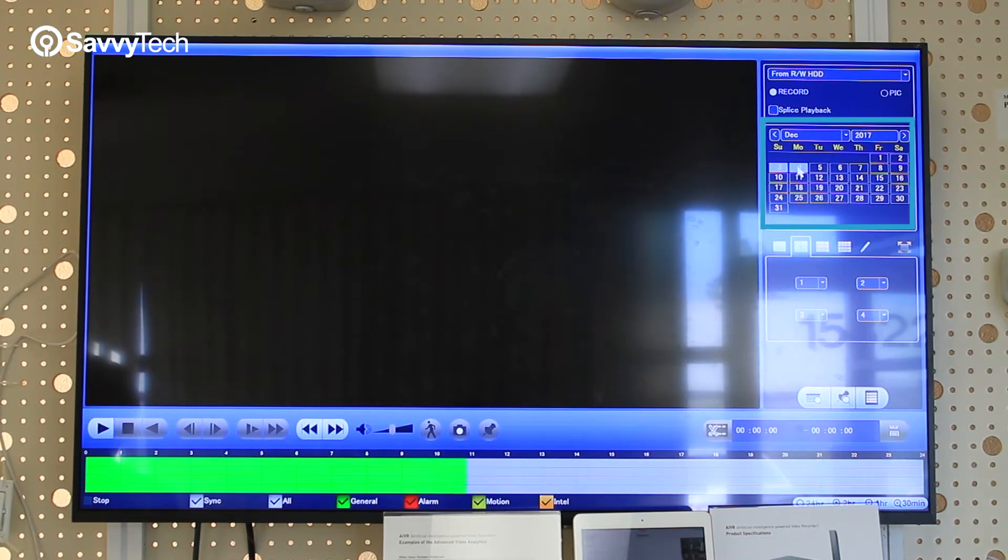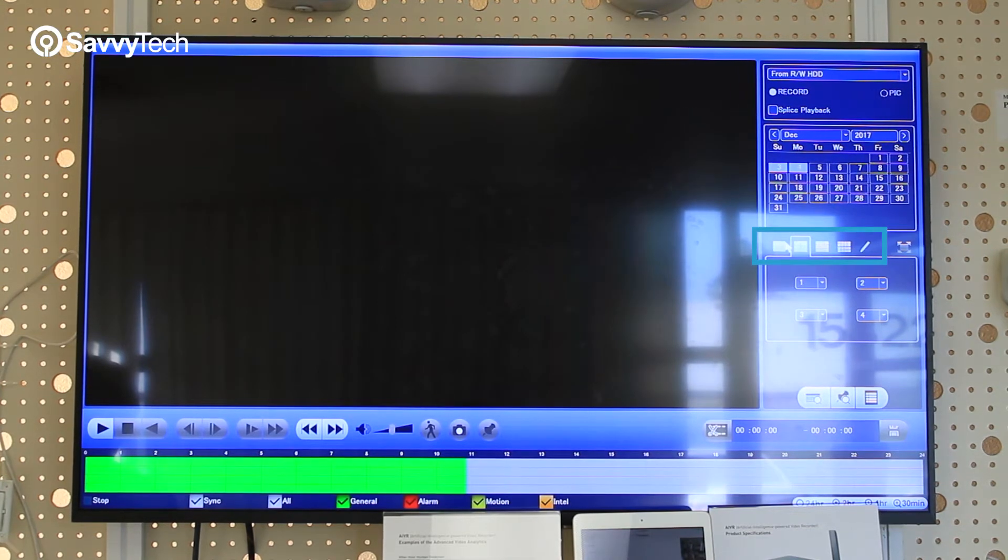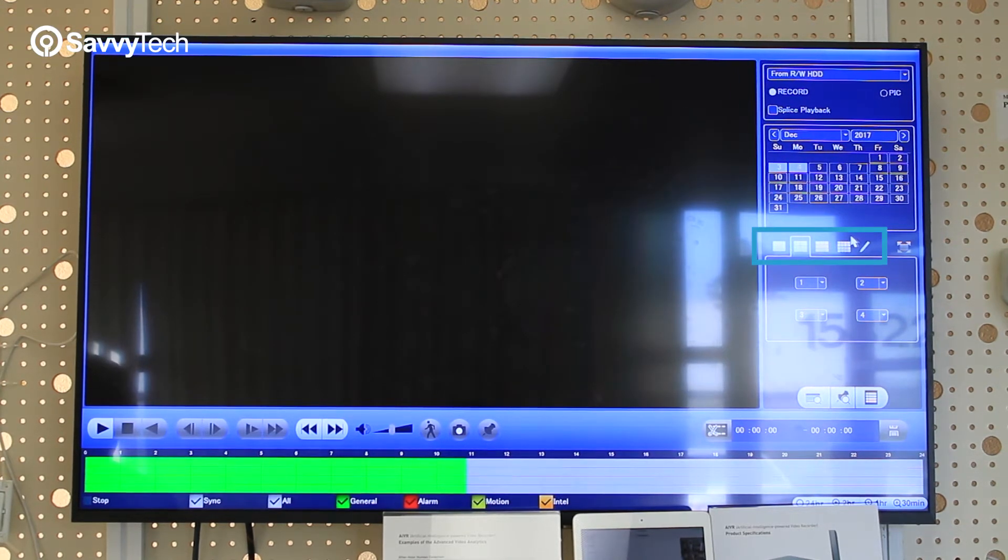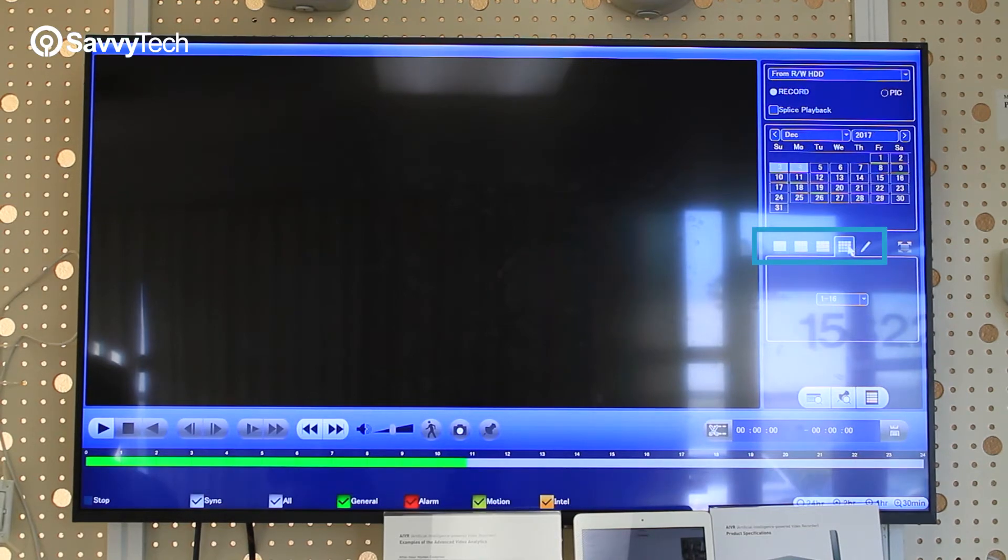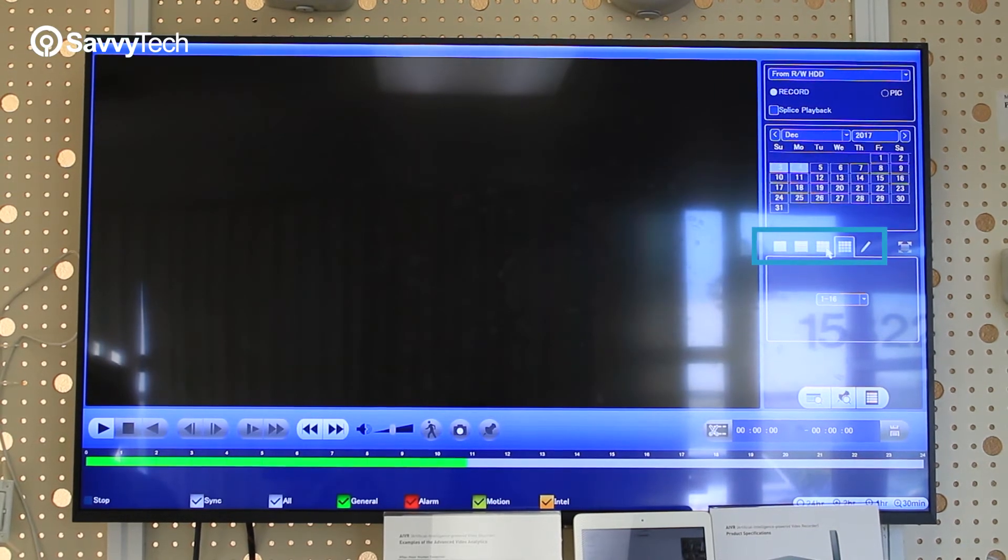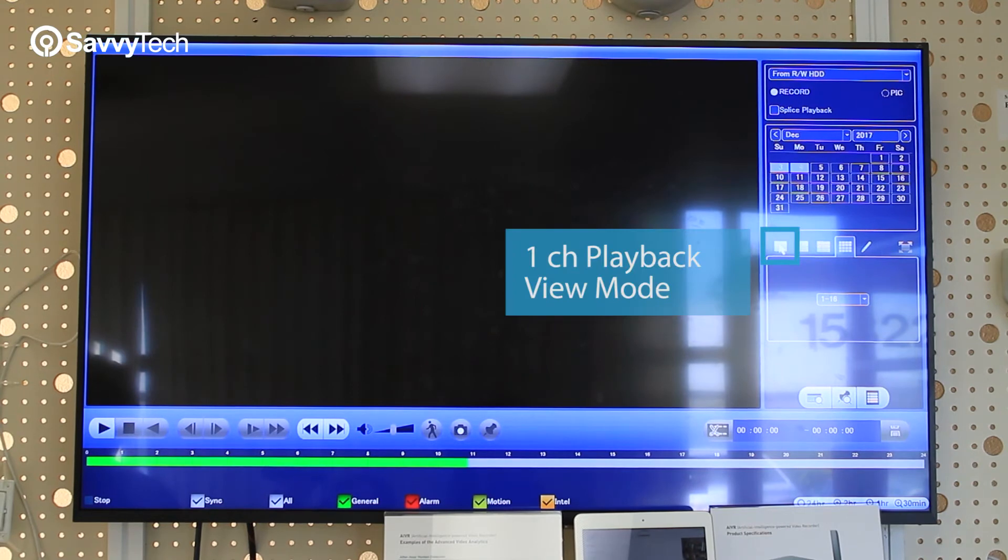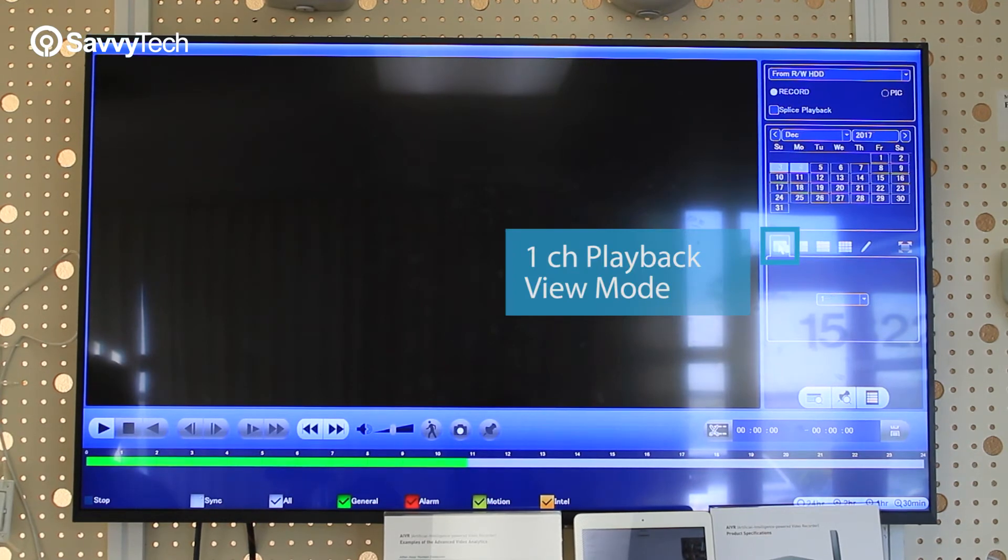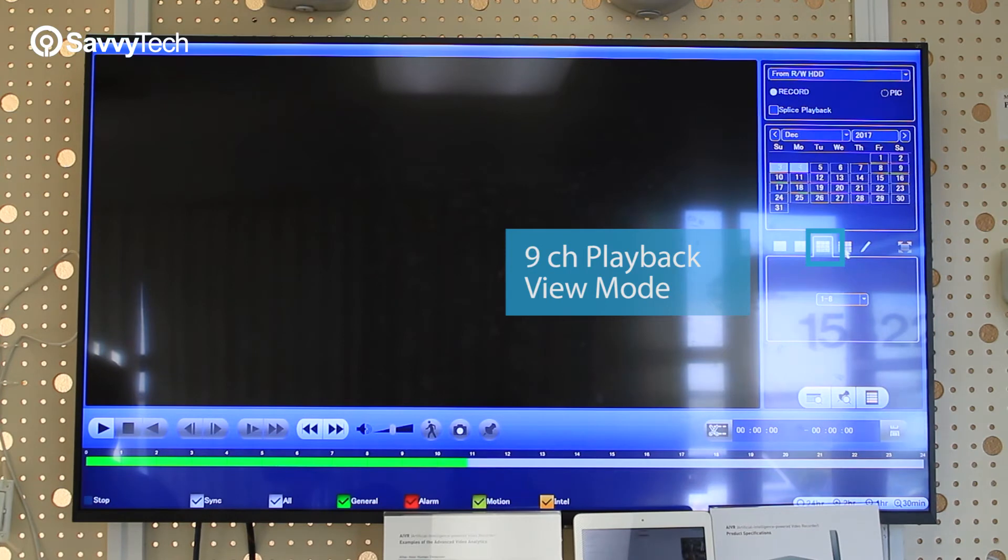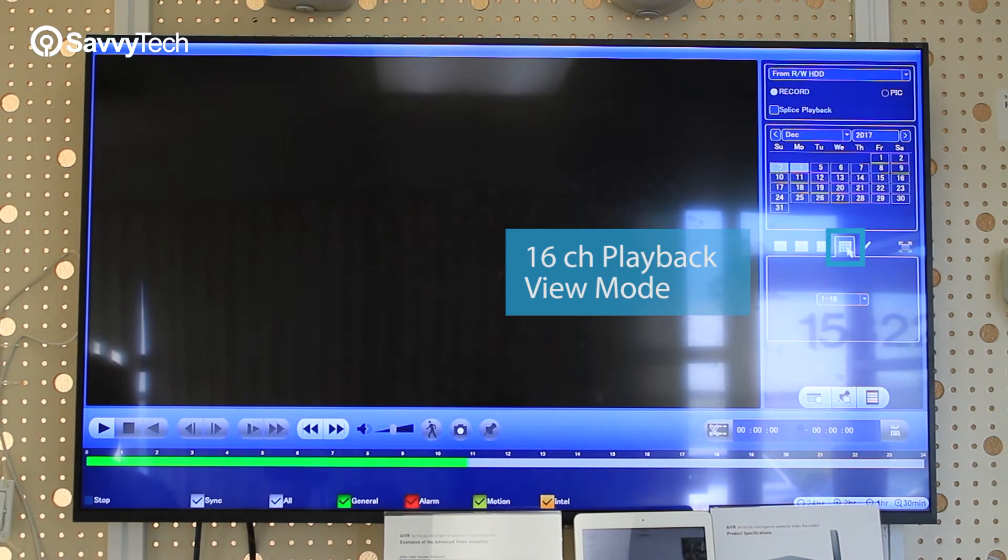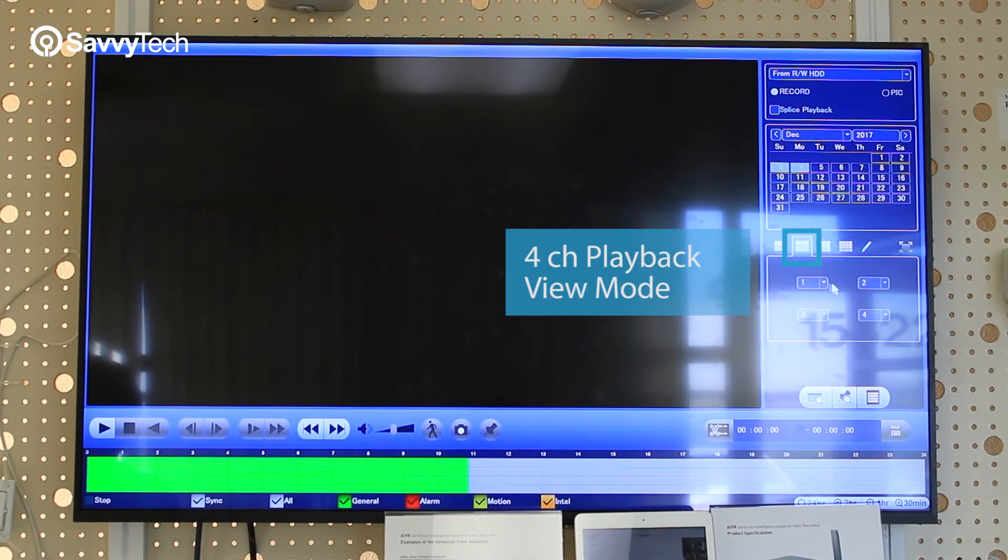Once that's done, down here below you'll notice there's a multi-playback menu. Select accordingly to the display mode that you want. For example, if you want a one-channel playback view mode, a four-channel playback view mode, a nine-channel, or a 16. In this example, we'll select four-channel.